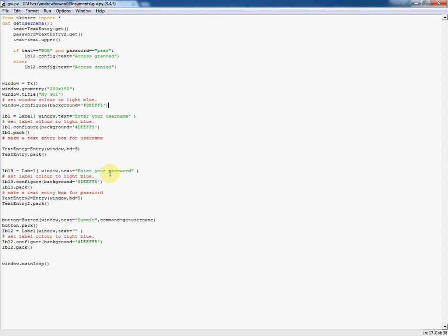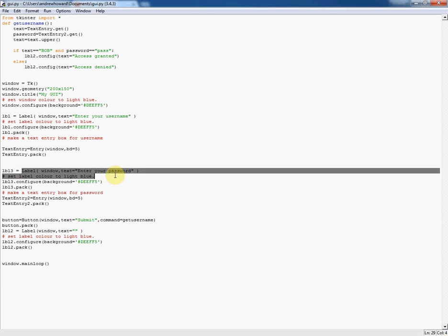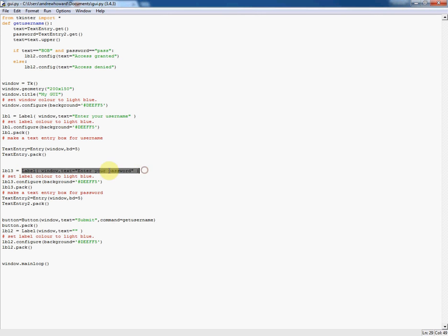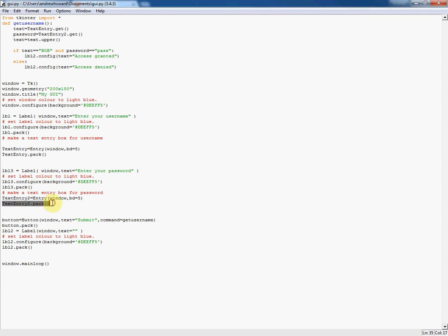The only other thing I've done differently from last time is I've made a new label here called label 3 for telling the person to enter their password. As I mentioned, I've made another text entry box, and again as always I've used the .pack command to put that into the window.